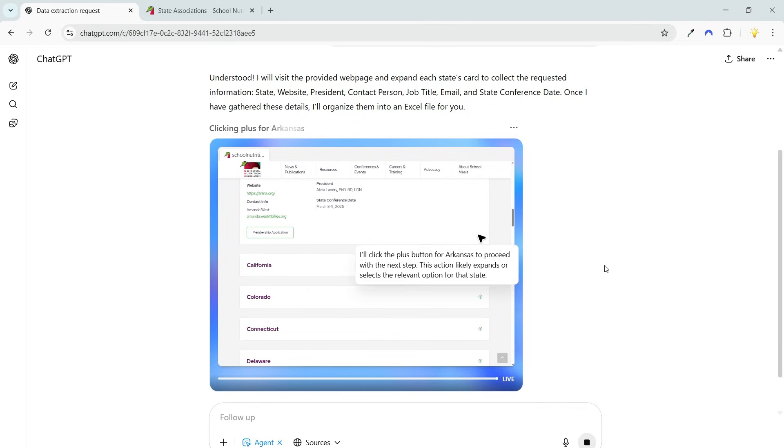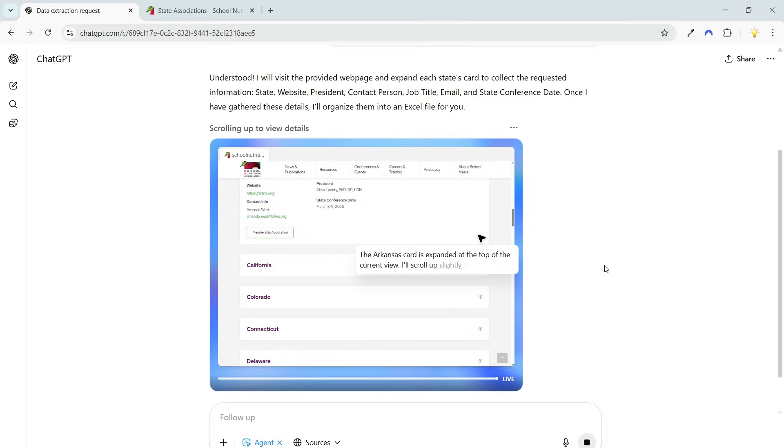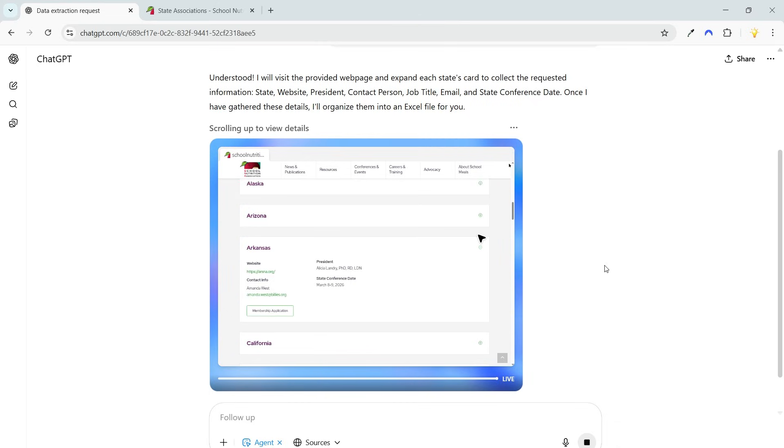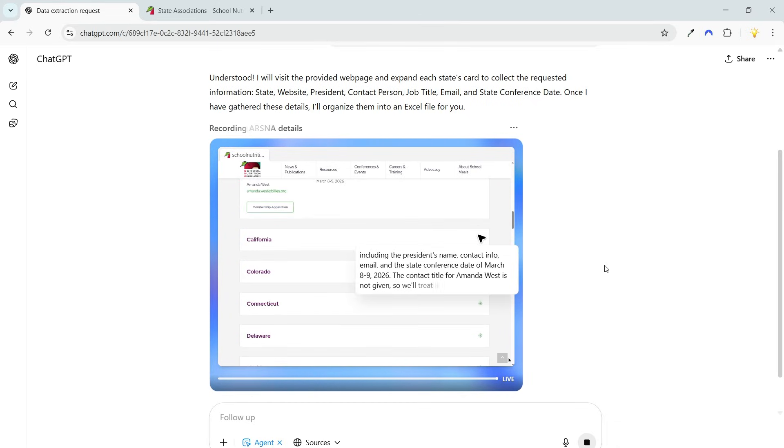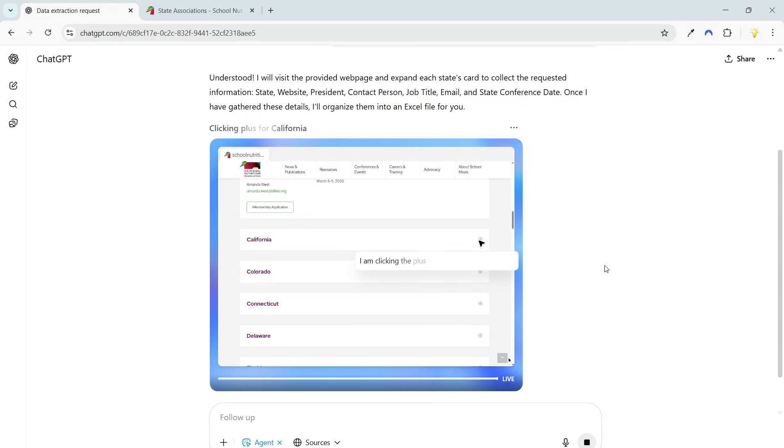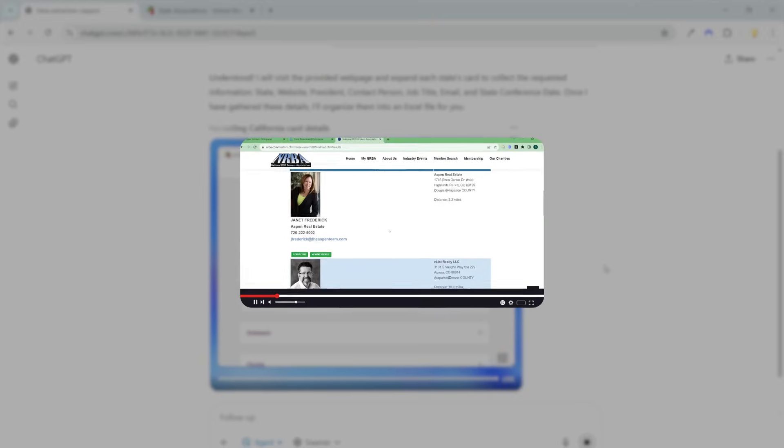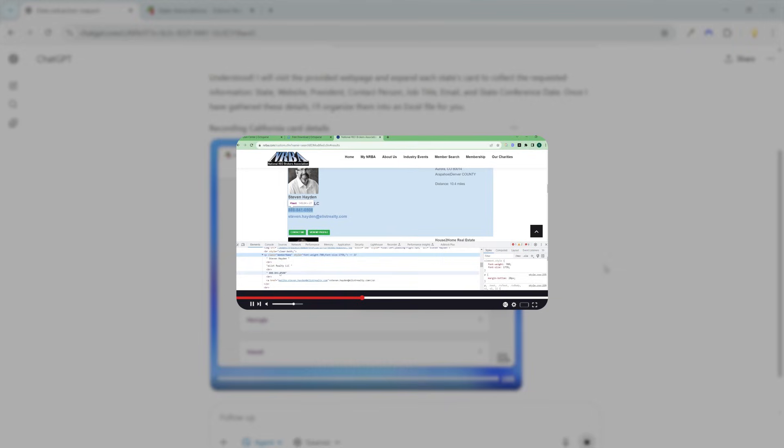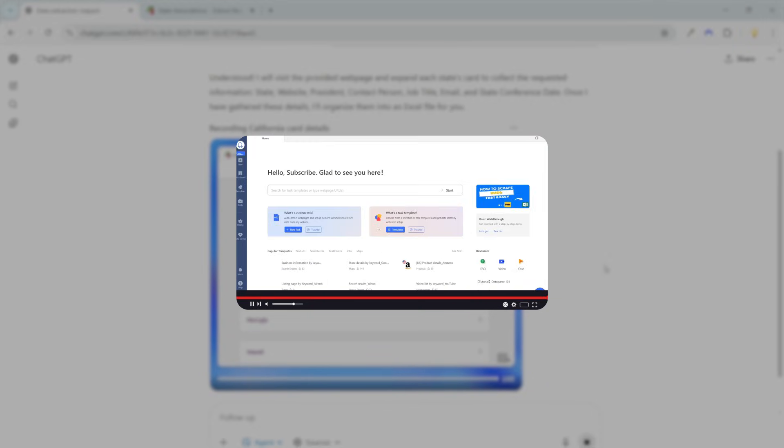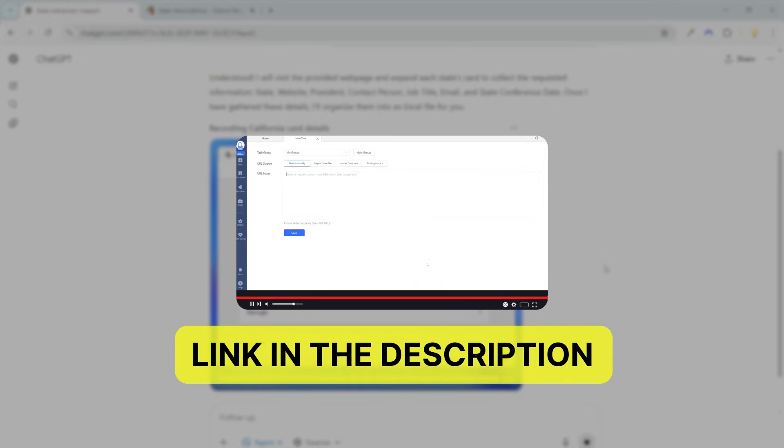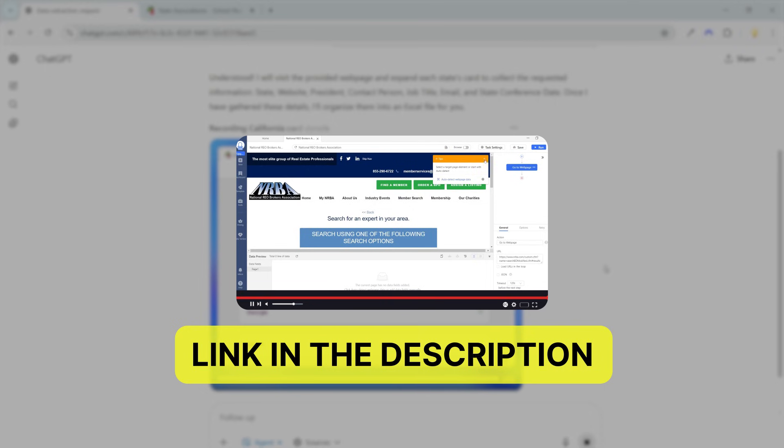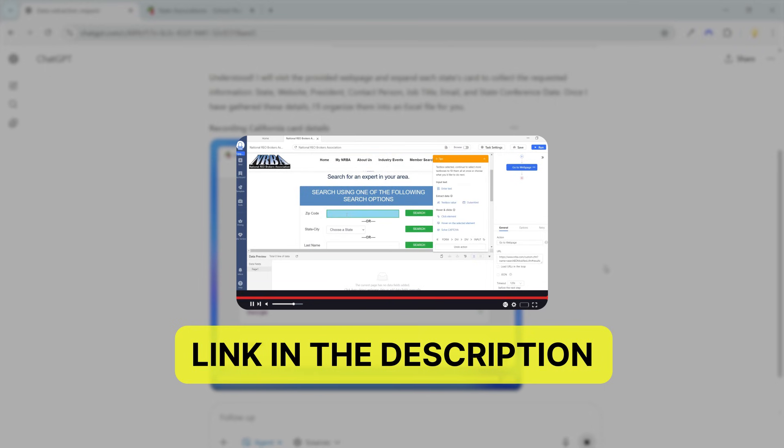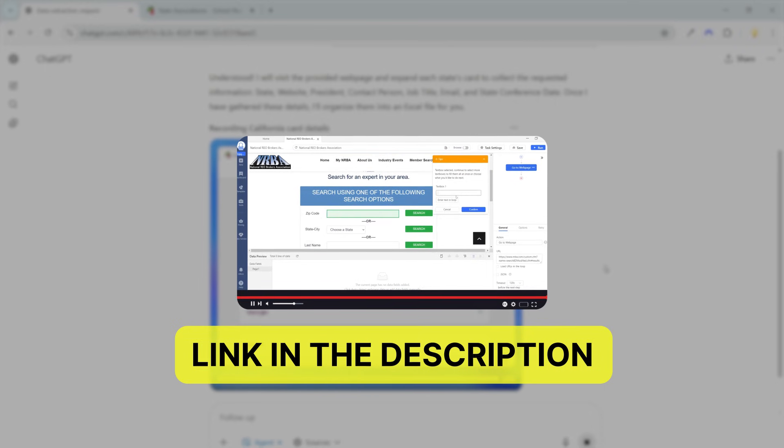I'll fast forward the video. This process is a little slower because the ChatGPT agent interprets each data set before scraping. I have another video on web scraping that is much faster, where I use a free application to collect bulk data from websites. You will find the link in the video description.